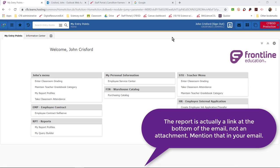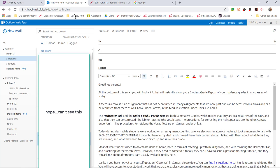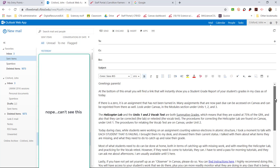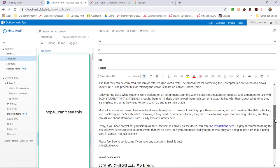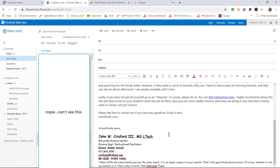So the first step you want to have taken is you want to have already written the email. I suggest you write it in Outlook, and the reason you want to pre-write it is that you want to have thought through everything you want to say. Of course, but also your signature will be included.